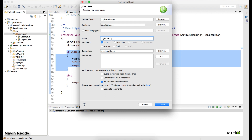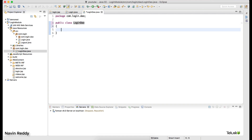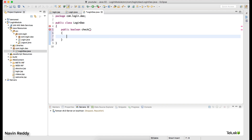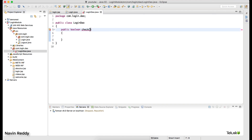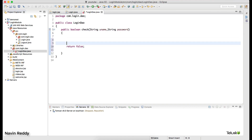You can call it LoginRepository or LoginDatabase — anything you want — but DAO makes more sense. Click Finish and you get your DAO class. In this DAO class I'll have a public method that returns boolean: true if login is successful, false if it fails. I'll call it 'checkDetails' or 'check'. It will take two parameters: username and password. By default it will return false.